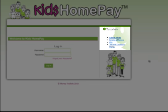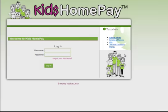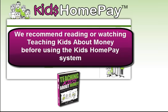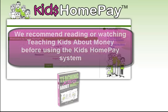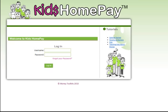We've repeated the tutorial links on the right hand side of the screen to make it easy for you while you're using the software if you need to go back and revisit any of them. We highly recommend that you have watched the Teaching Kids About Money tutorials or read the book before using the software so that you can take full advantage of all of the principles as they apply in the software and really max out the benefit for your children.